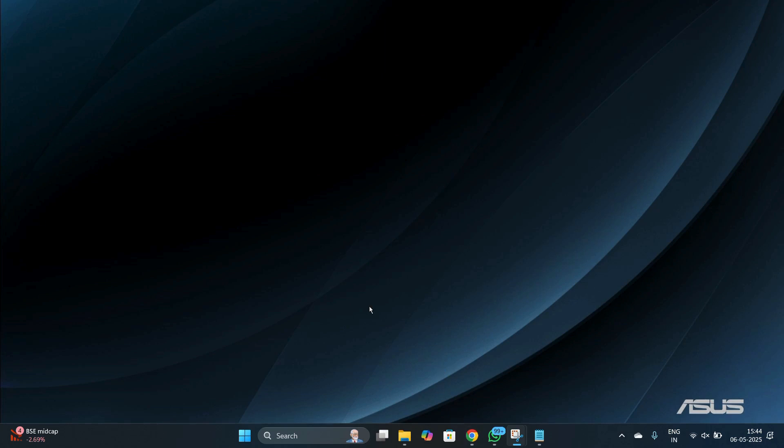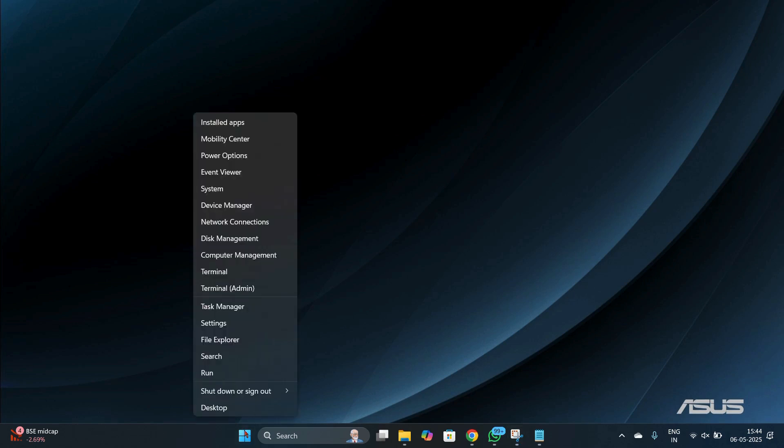So what you can do is that the first thing you need to do is head on to the settings of your Windows 11. To do this, right click onto the start button at the taskbar and from here simply choose the settings.